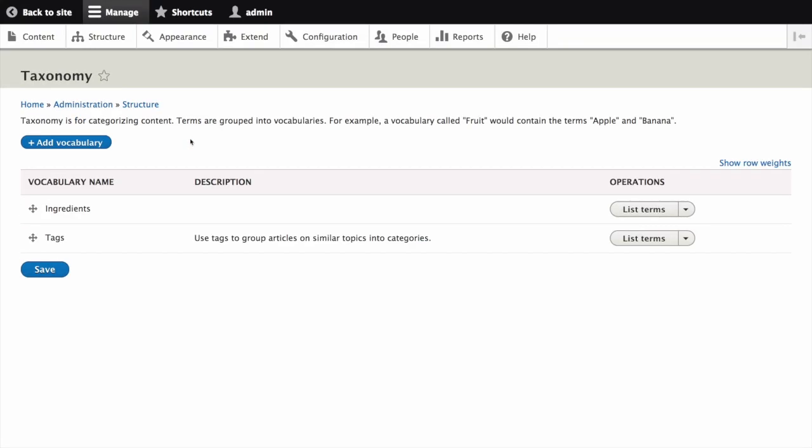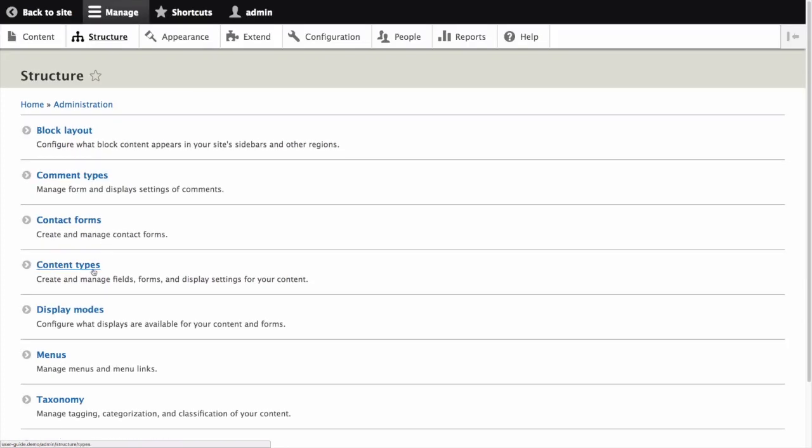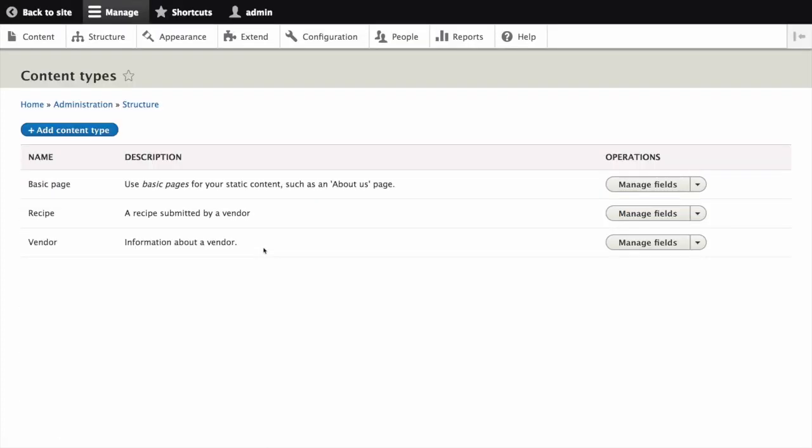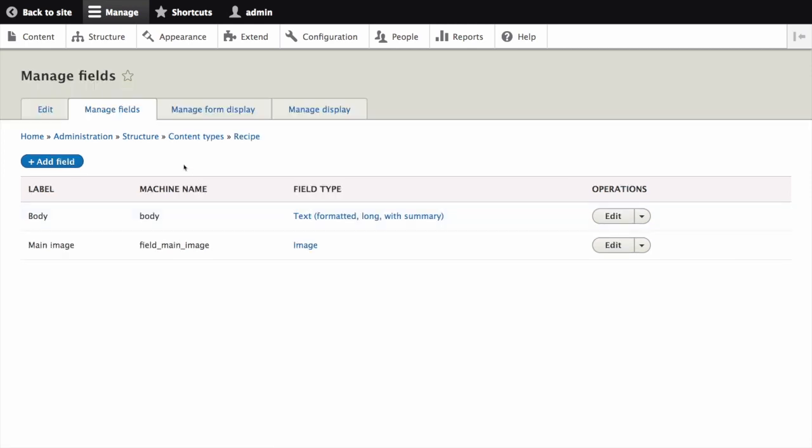Now let's add a taxonomy field to the recipe content type. In the manage administrative menu navigate to structure content types. Click manage fields for your recipe content type. Click add field.